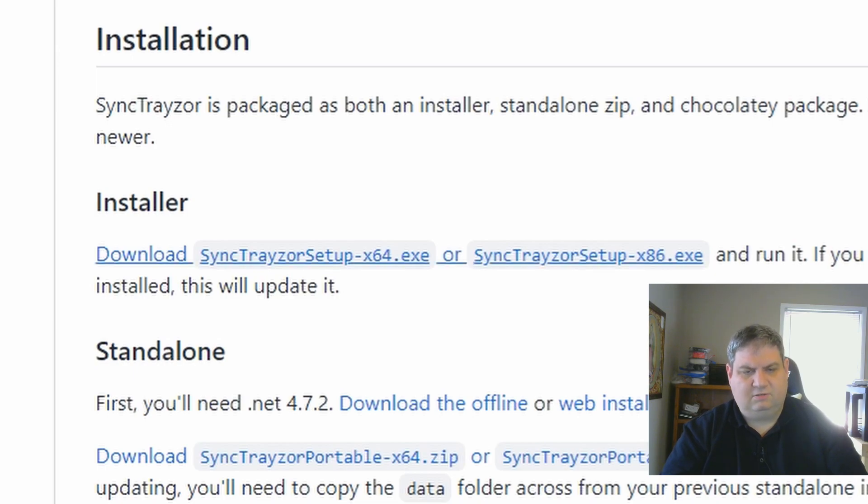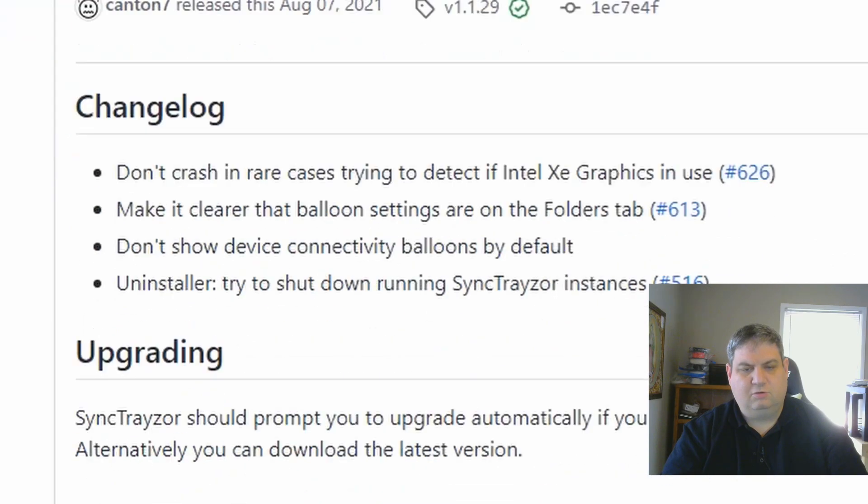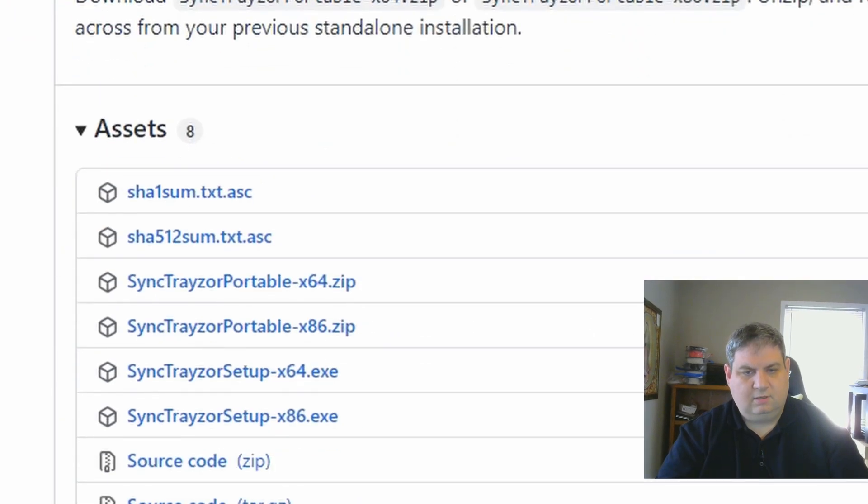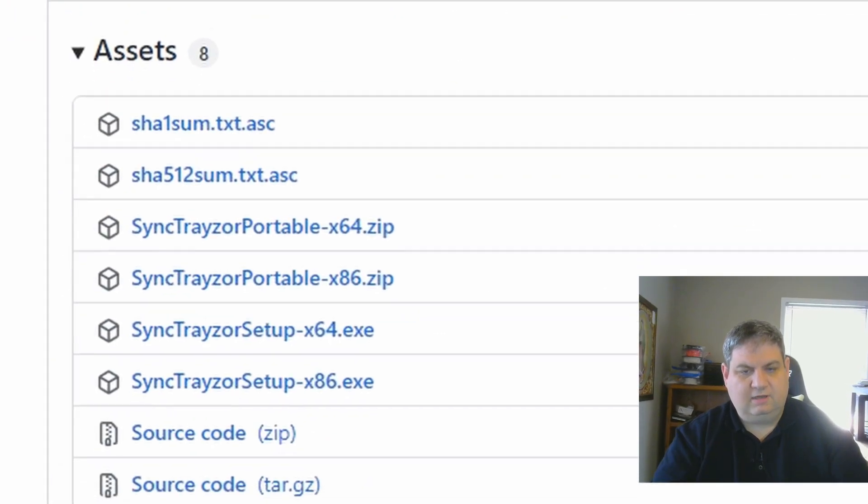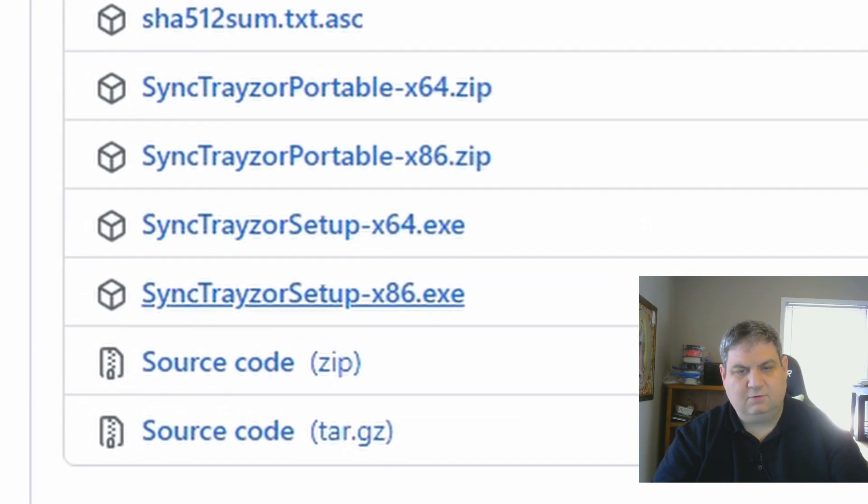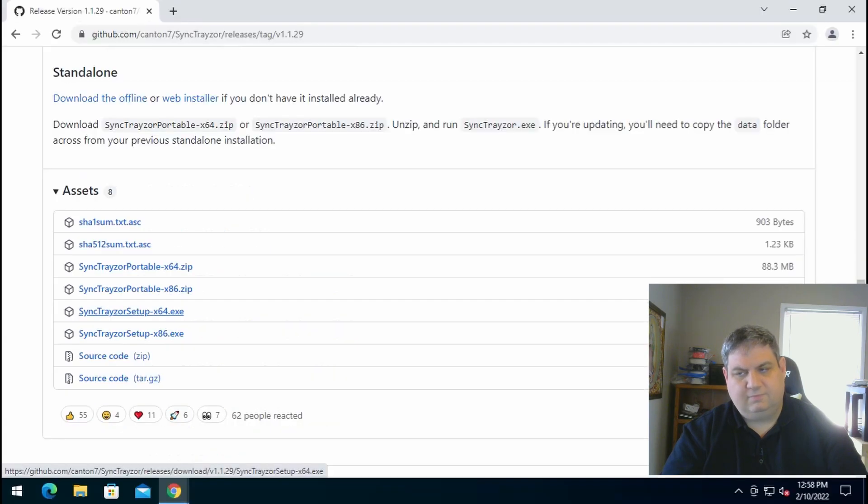Now all we have to do is click on this link right here. Just scroll down and download the 64-bit system or the 86-bit, it's up to you. I'm going to download 64-bit.